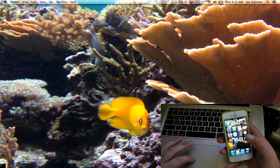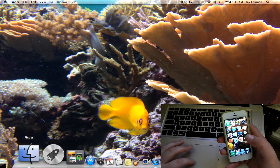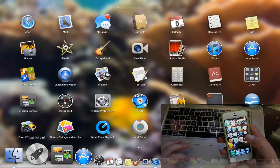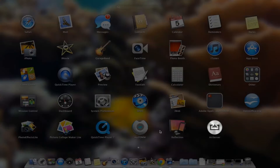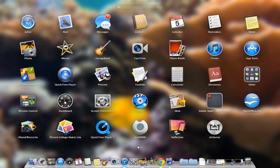Hey, what's up guys. In this video I'm going to show you AirServer, which is basically an app that allows you to mirror your iPhone, iPad, or iPod to your Mac.